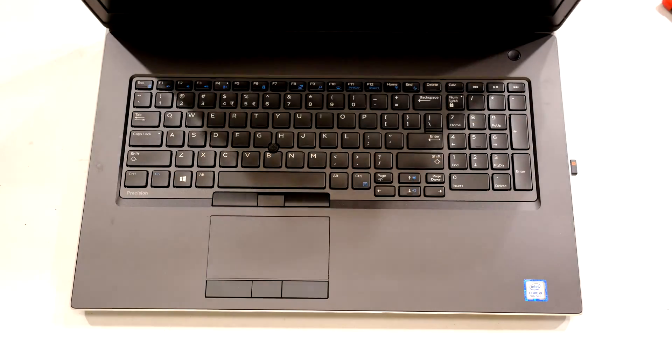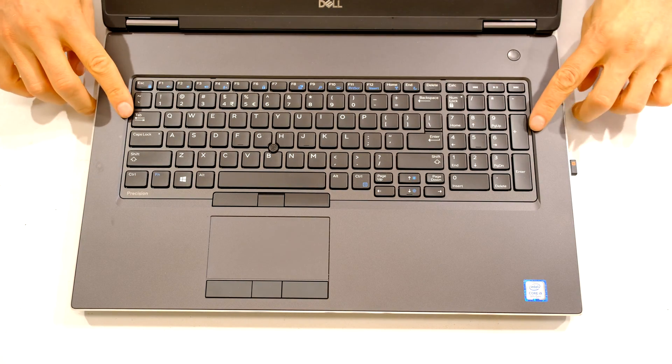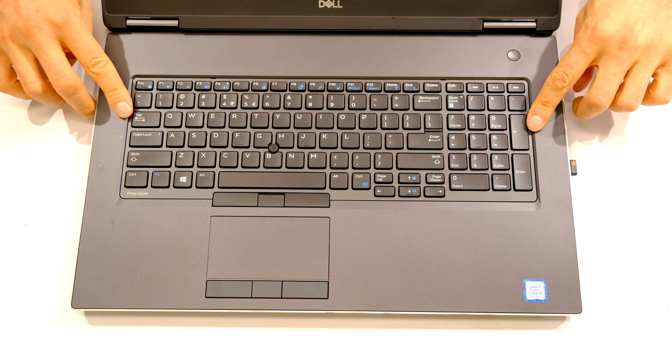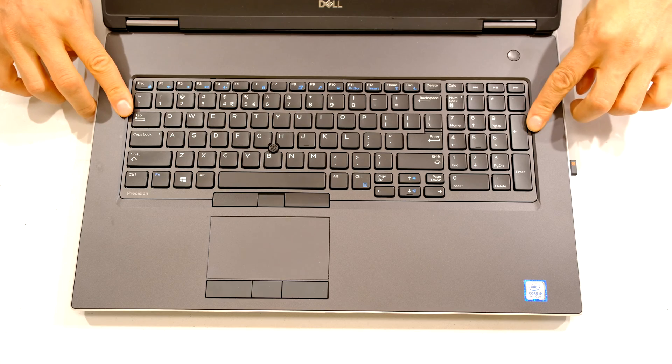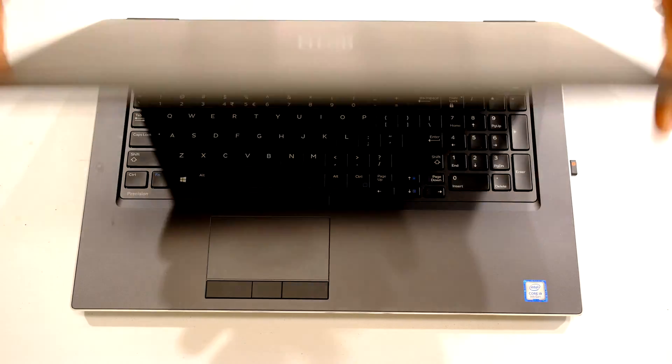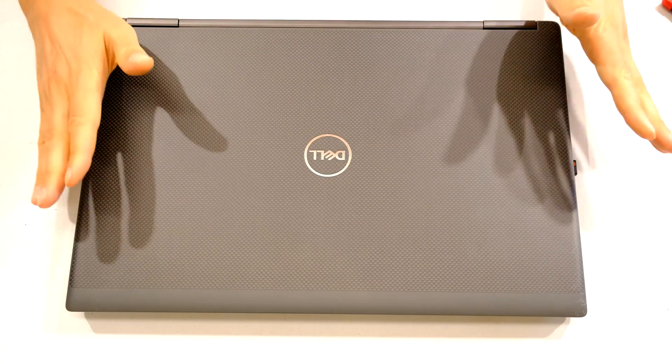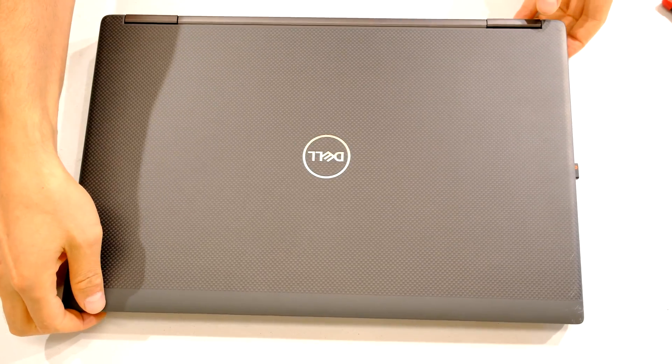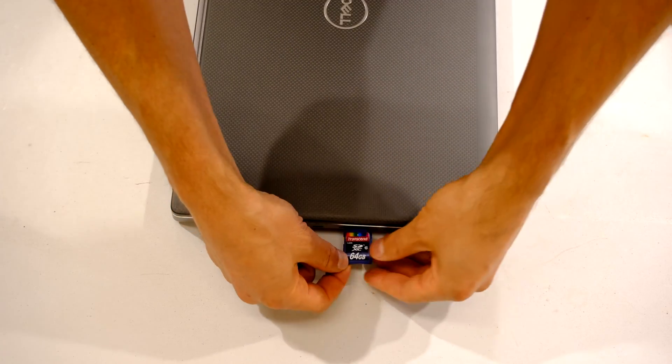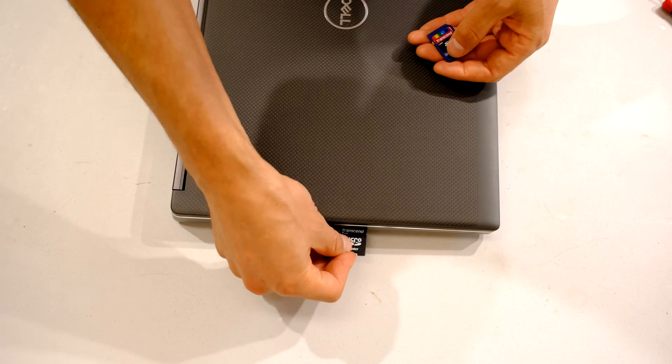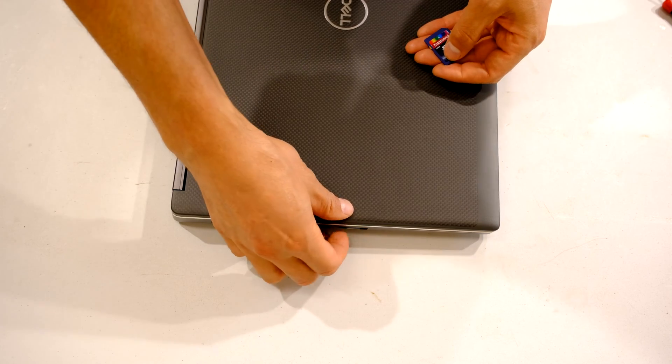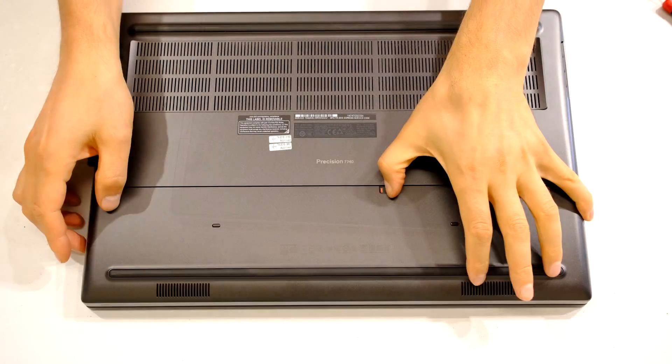Hi, in this video I'm going to demonstrate how to change the keyboard on the Dell Precision 7740 laptop. First thing you want to do is make sure it is off. Remove the SD card if there is one, and if yours only has a space saver or an adapter, remove that too.